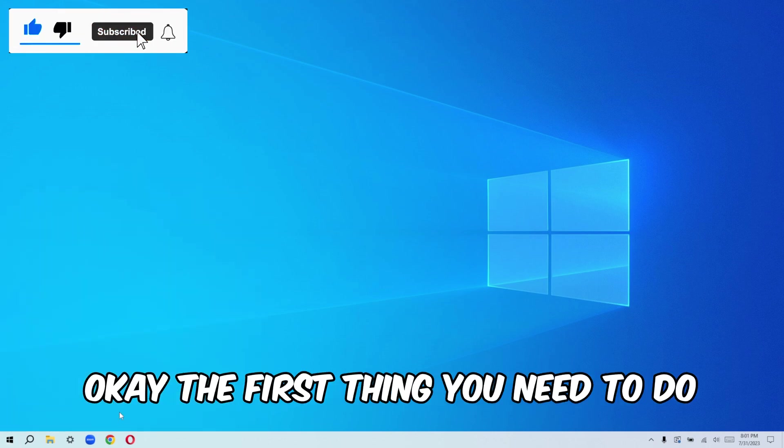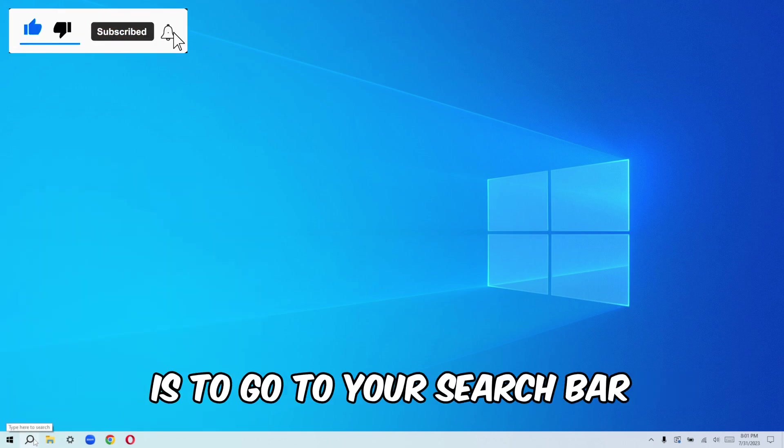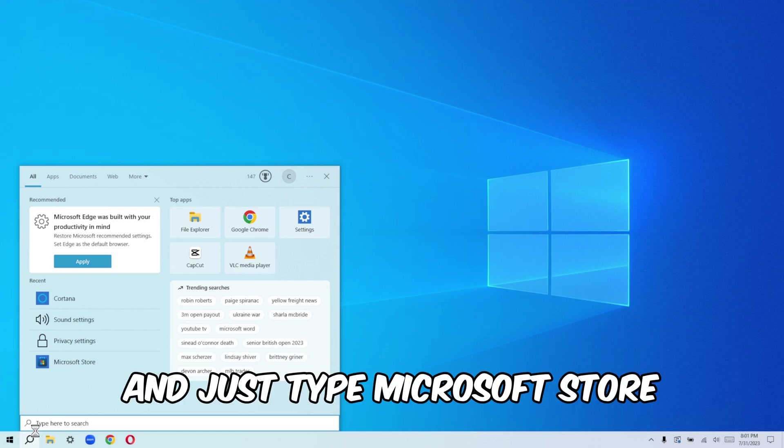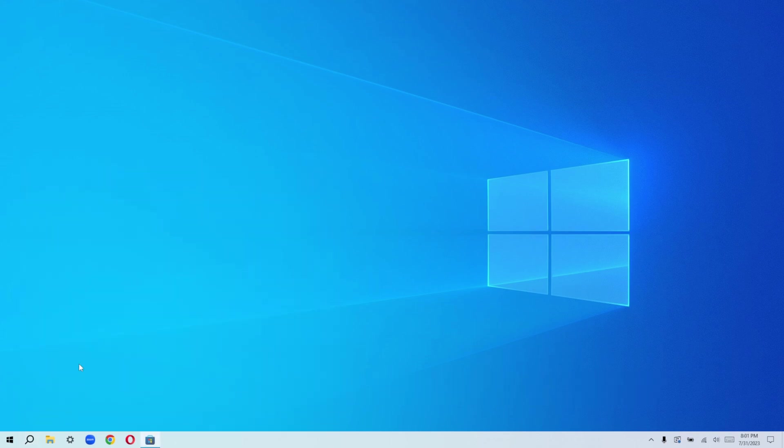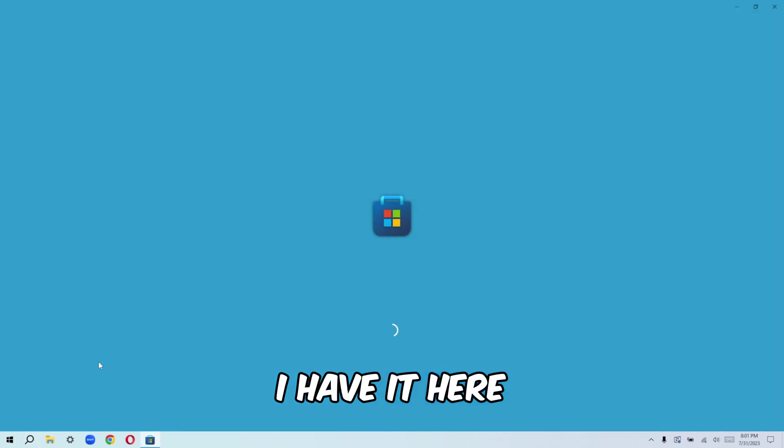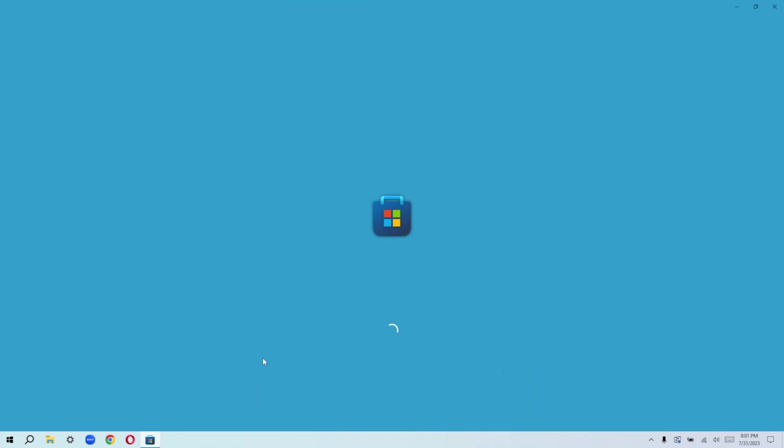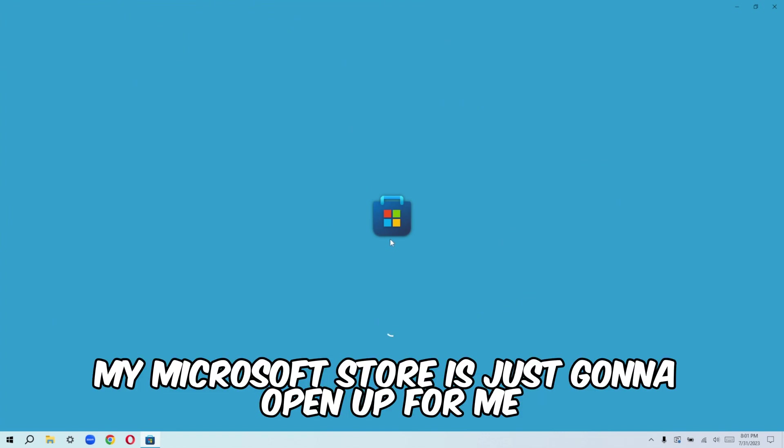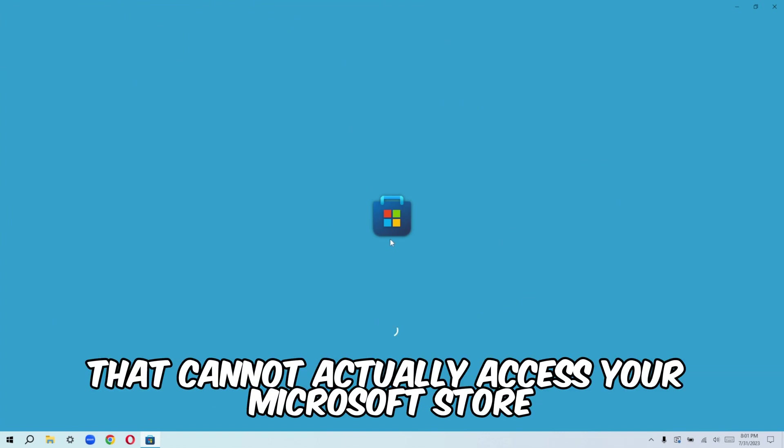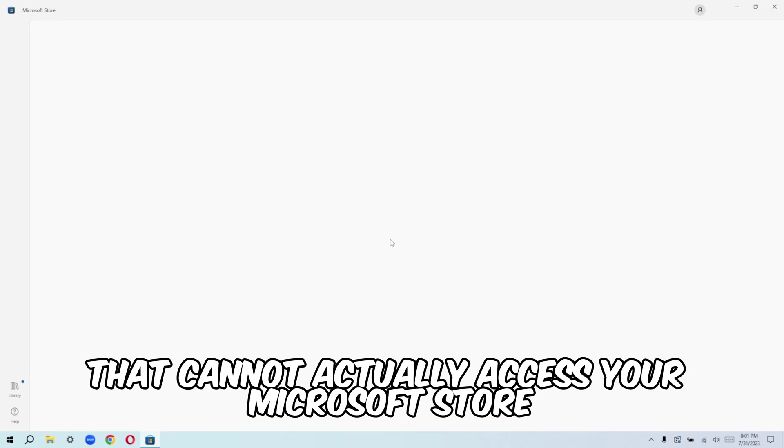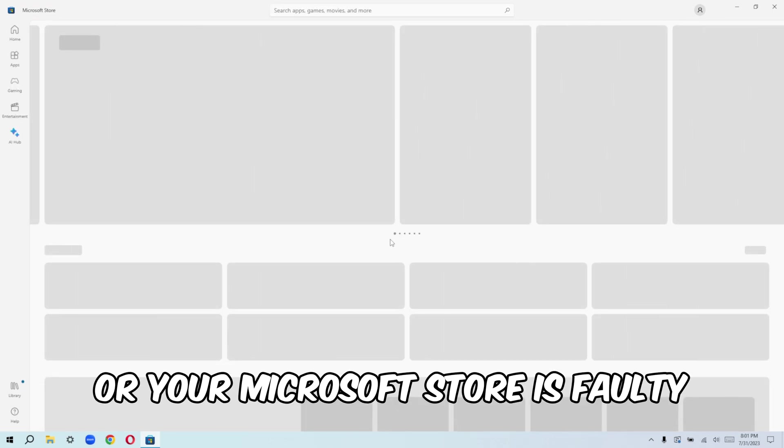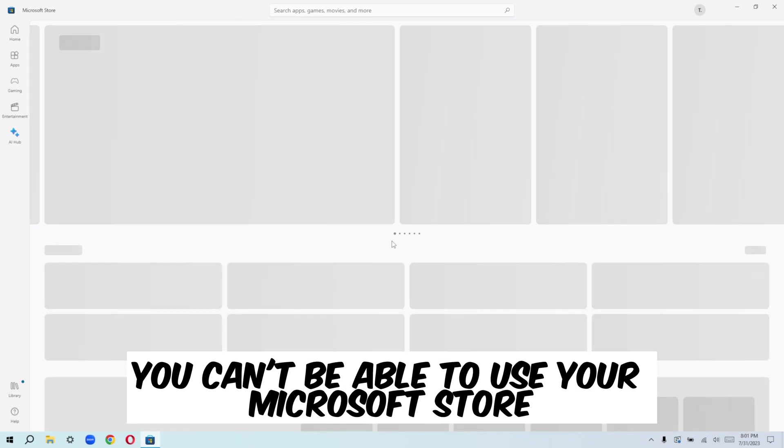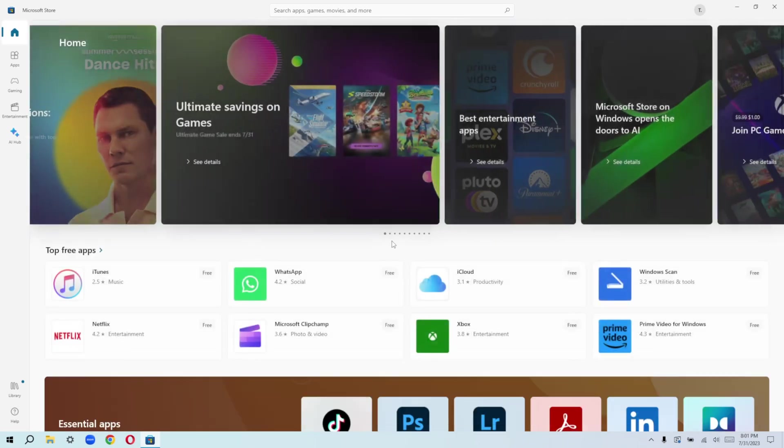The first thing you need to do is to go to your search bar and just type Microsoft store. I have it here. Once I open that up, my Microsoft store is just going to open up for me.